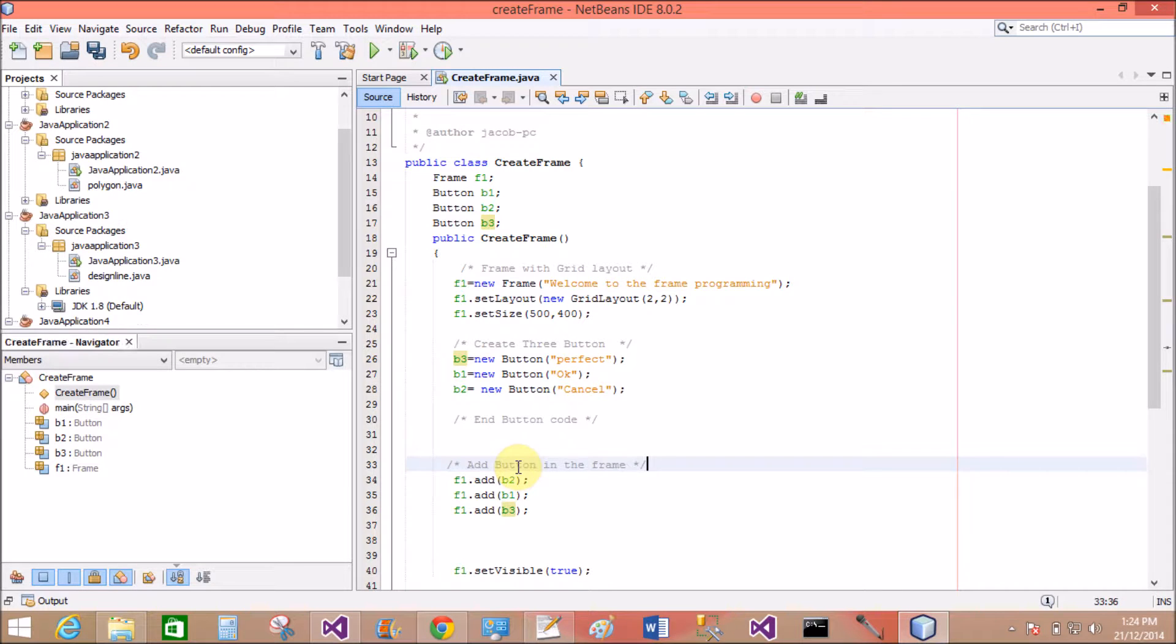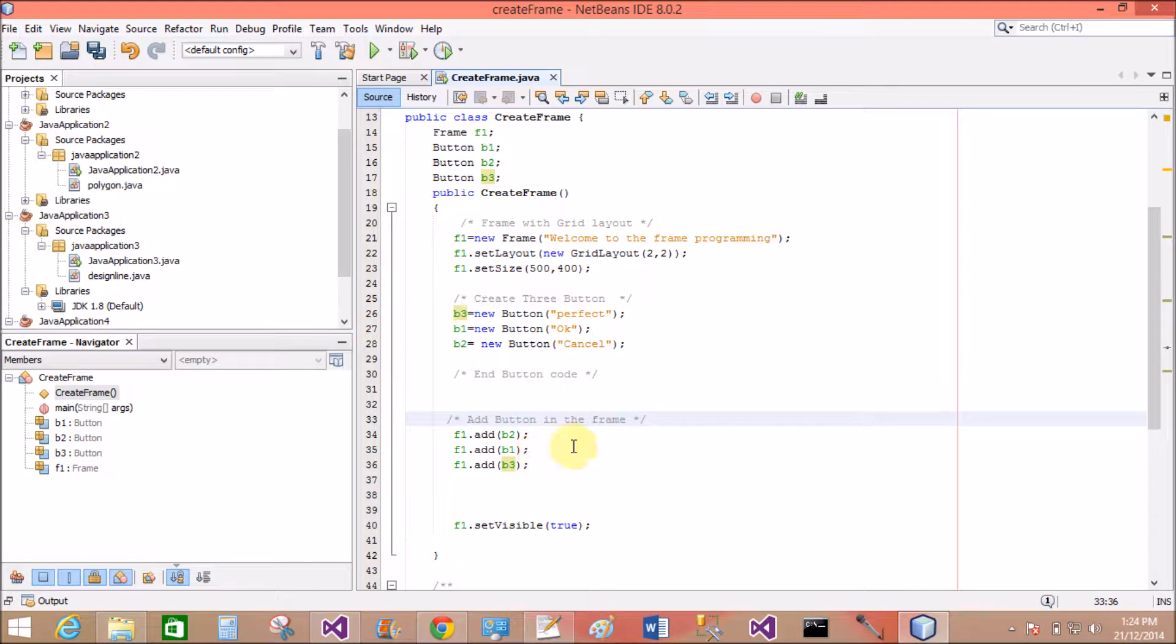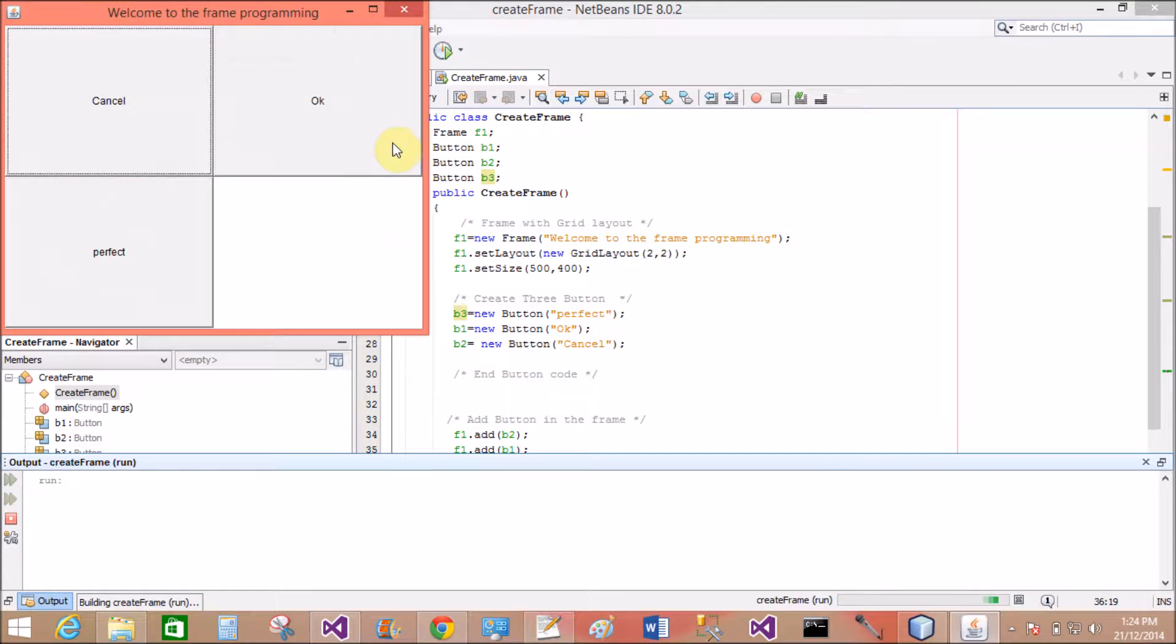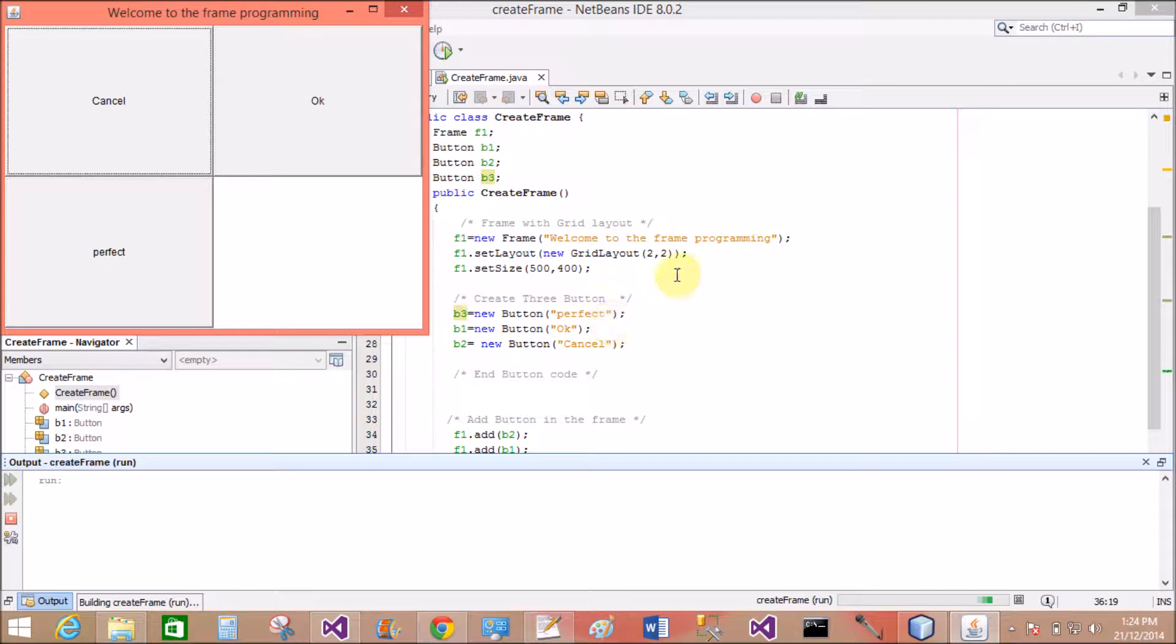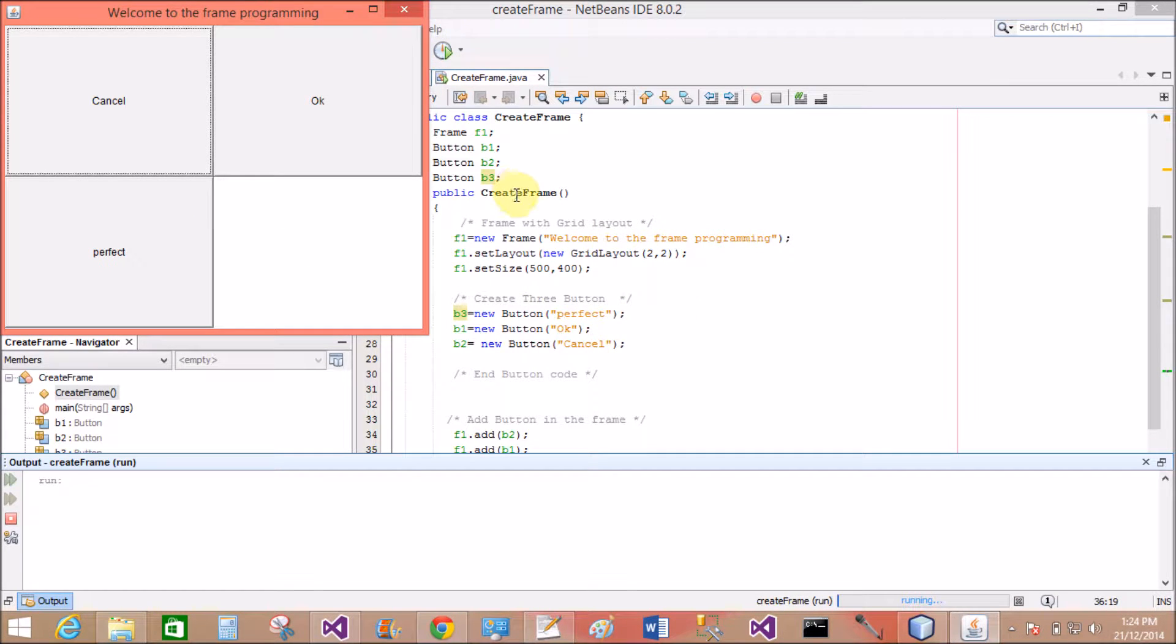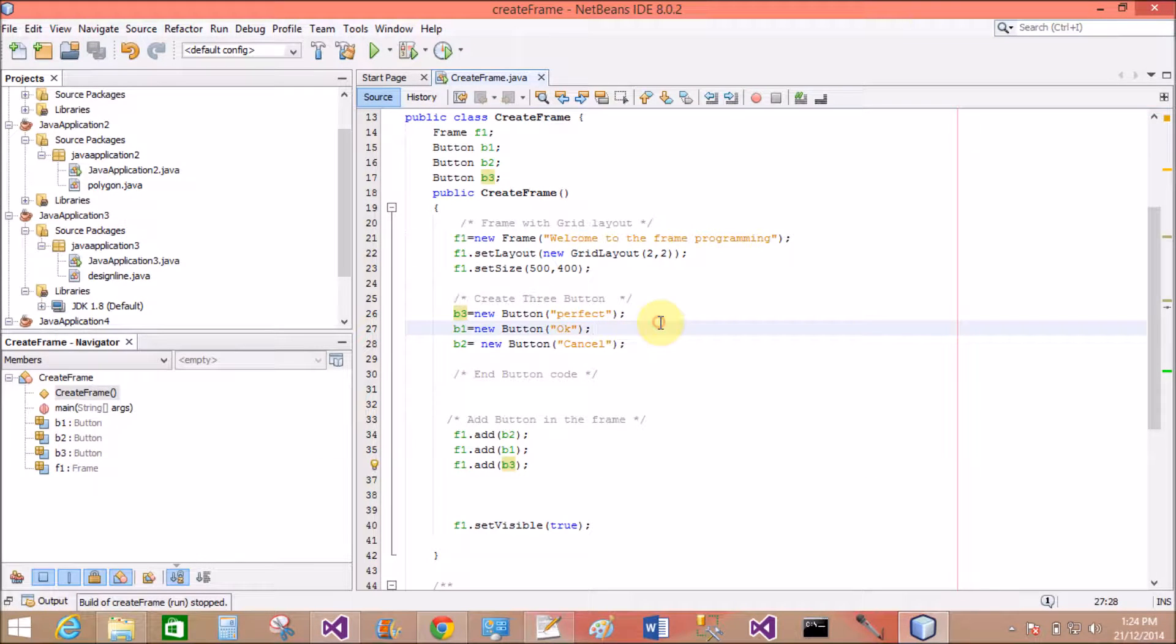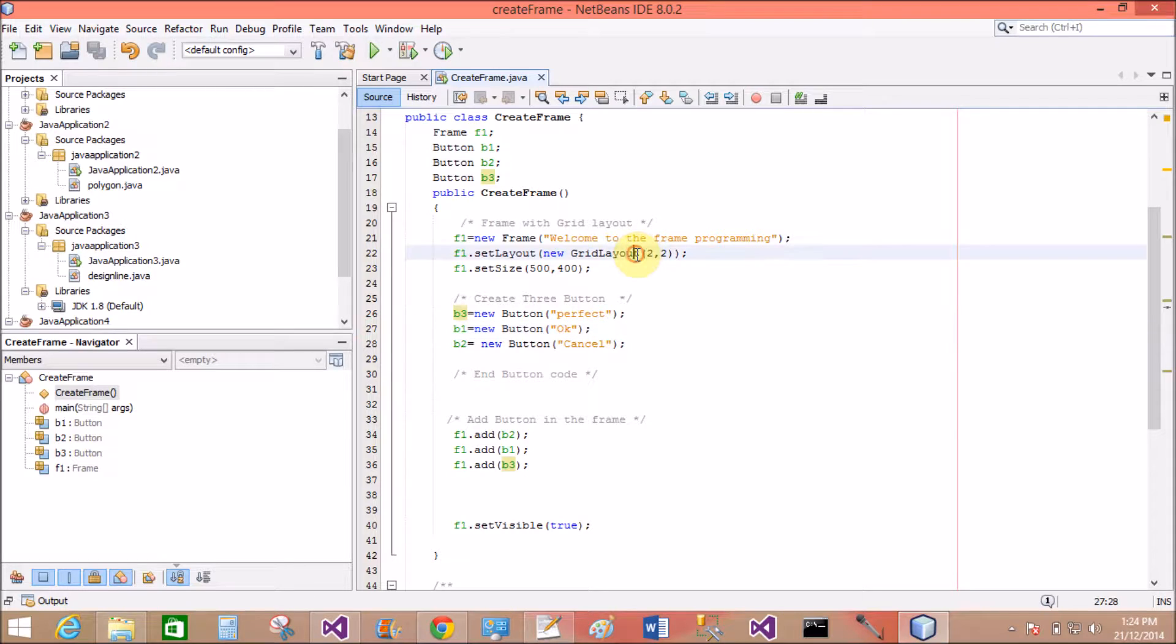Add button in the frame. That's fine. B2, B1 and B3. These buttons are added to the frame in the manner of grid layout. Cancel, OK, Perfect. B2 is first, B1 is second, and B3 is third.